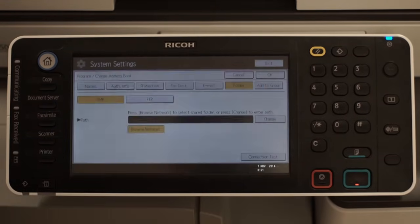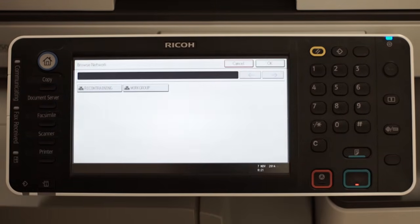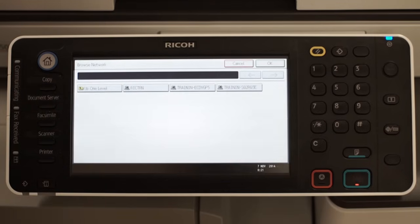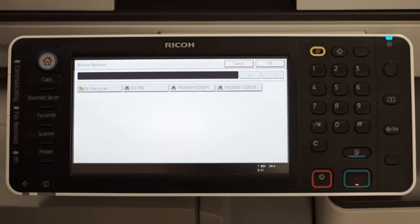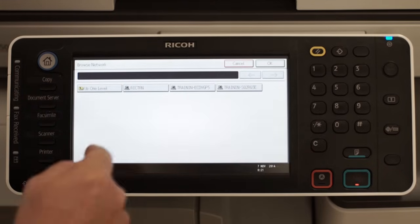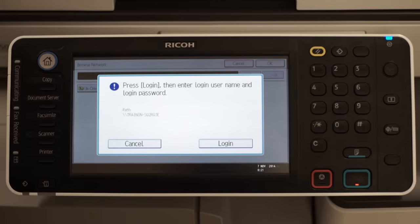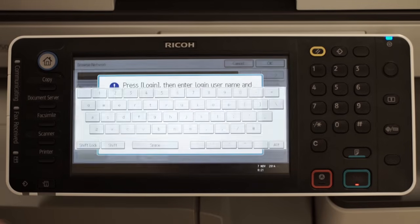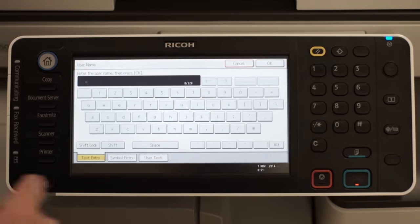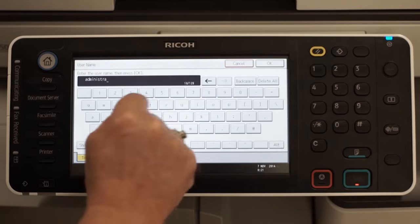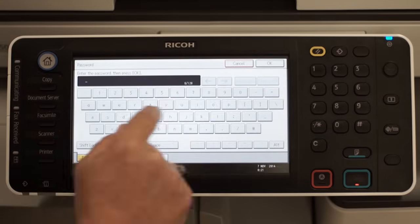Alternatively, select Browse Network and Browse Network. Browse to the shared folder. Enter the authentication details when prompted. When complete, press OK.